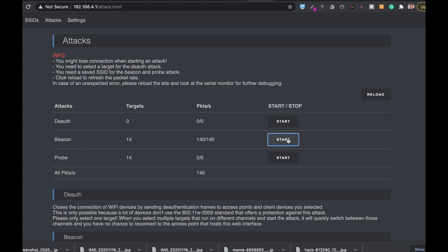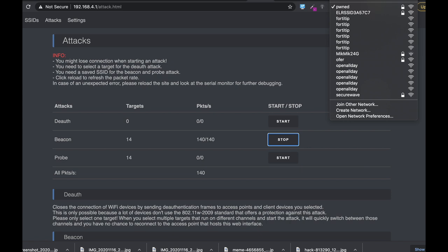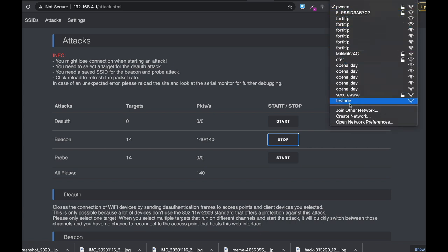Now let's go to the attacks page and use a beacon frame attack, where the microcontroller sends beacon frames with the test1 SSID. Let's stop it and start it again. Now in our Wi-Fi settings we can see the test1 virtual access point that we just created.